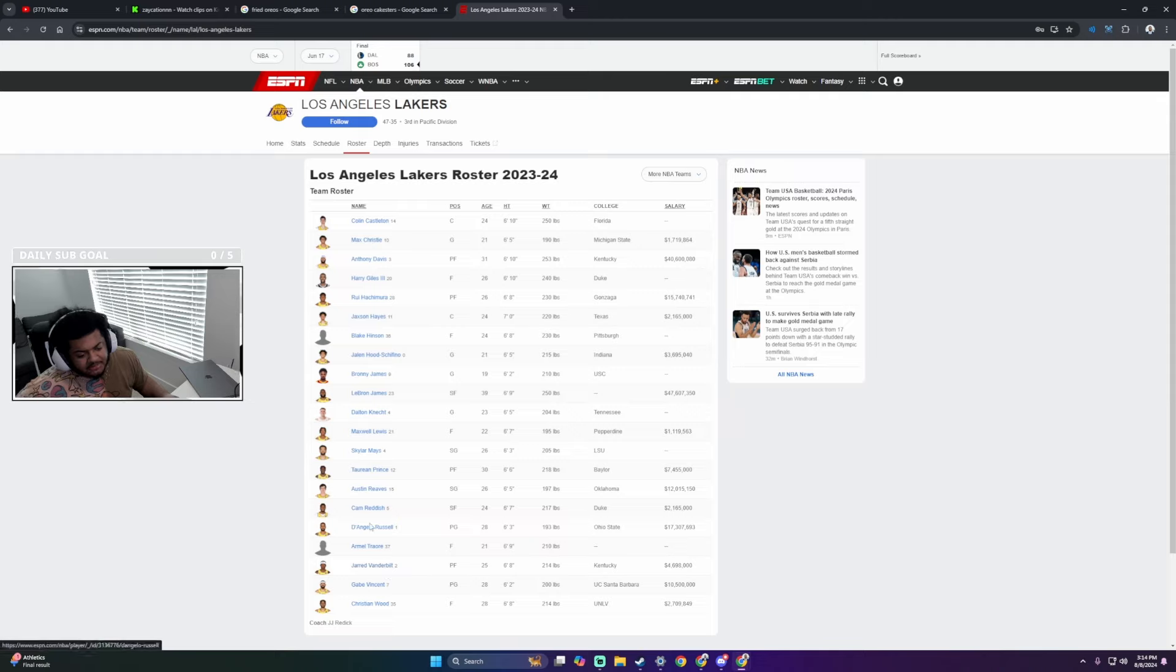3, 4, 5. 1, 2, 3, 4, 5. 1, 2, 3, 4, 5. Yeah, that's 15. So some of these niggas are gone and are going to the G League for sure.